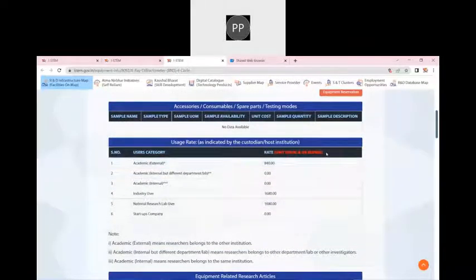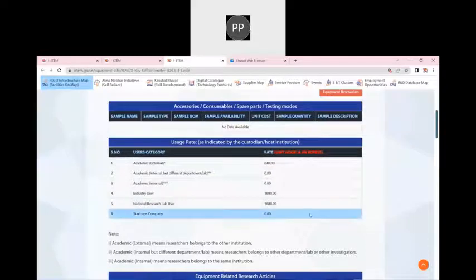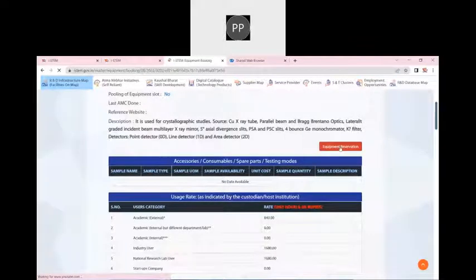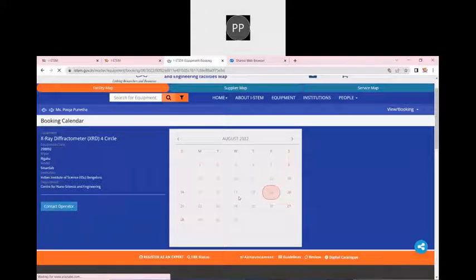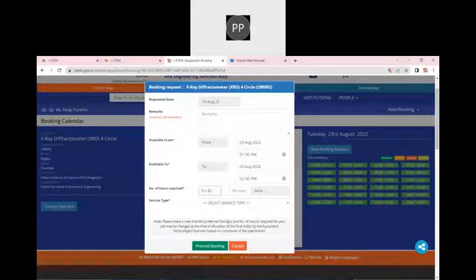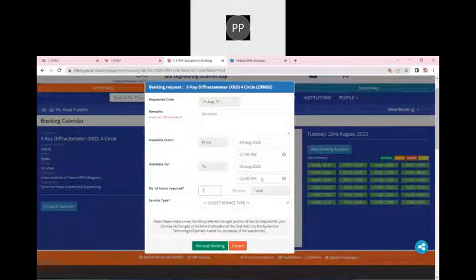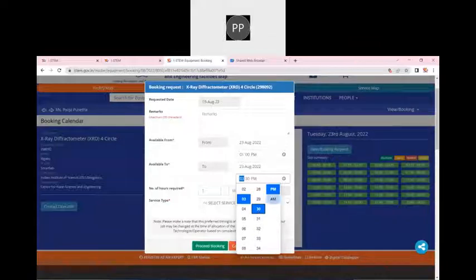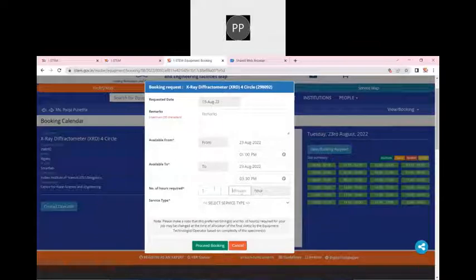Most of the usage rates in our portal are only in INR. Now we will talk about equipment reservation. Let me click on equipment reservation. As a public user, I want to book an equipment on Tuesday, 23rd August, from 1 to 2 PM. I will click on the number of hours I want to use this particular equipment — for example, one hour. You can also reduce it, for example 2 to 2:30 or 3 to 3:30, and accordingly set how many hours.